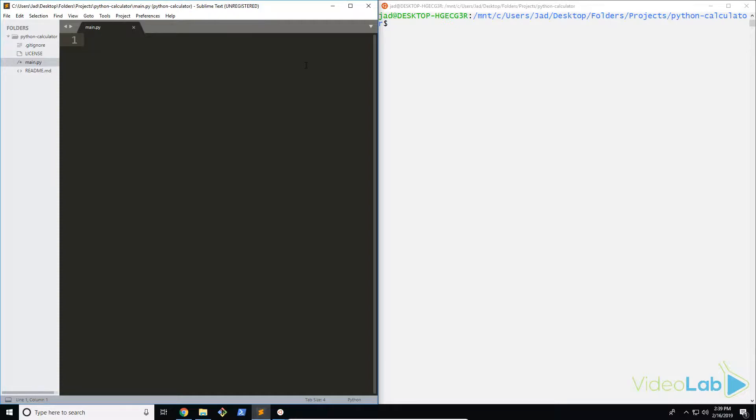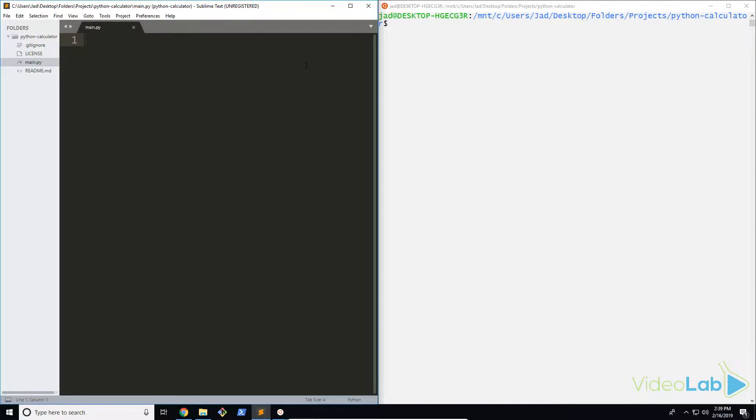We're going to import these modules using a special bit of text and then start using them throughout the series. Let's start importing our modules. The first one we're going to use, as I said, is the sys module.